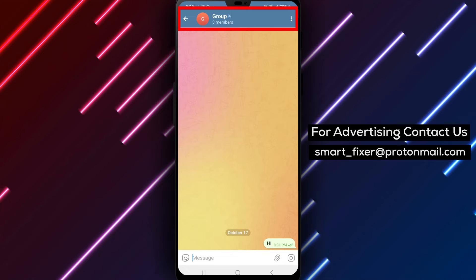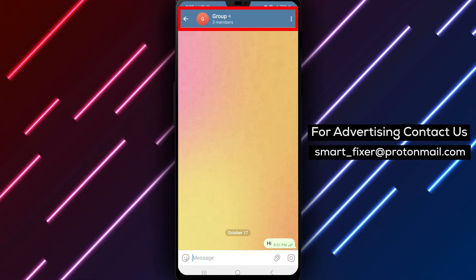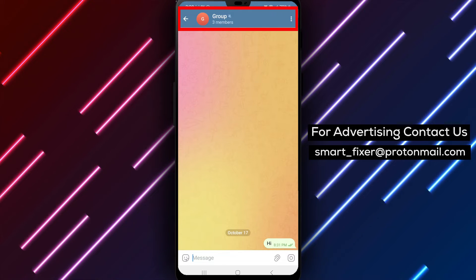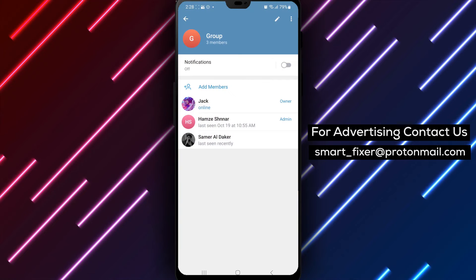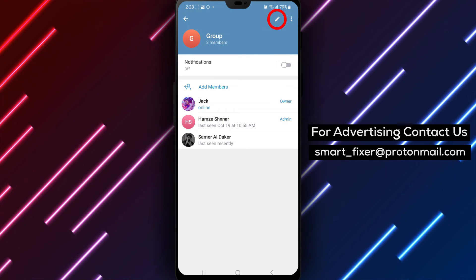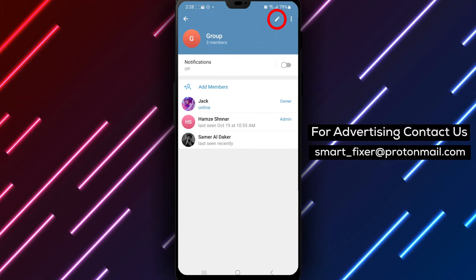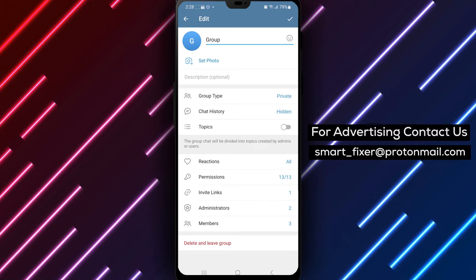Step 3. On the group information page, look for a pencil icon located near the top right corner of the screen. Tap on the pencil icon to edit the group settings.